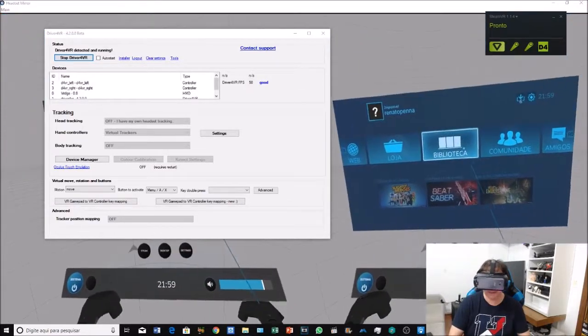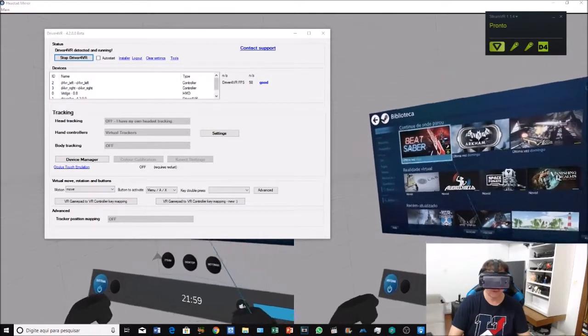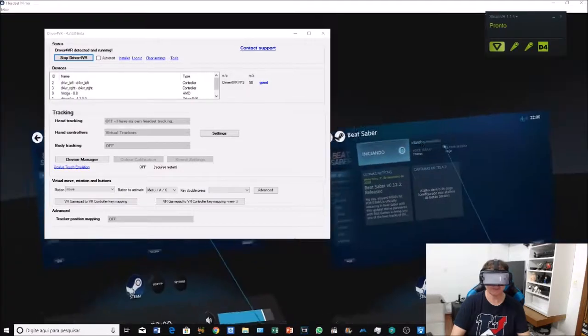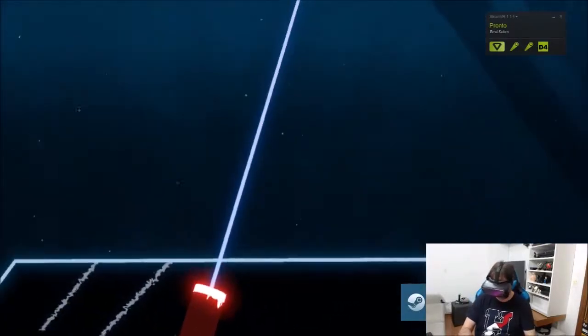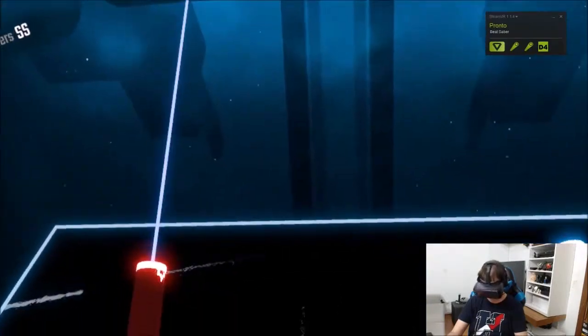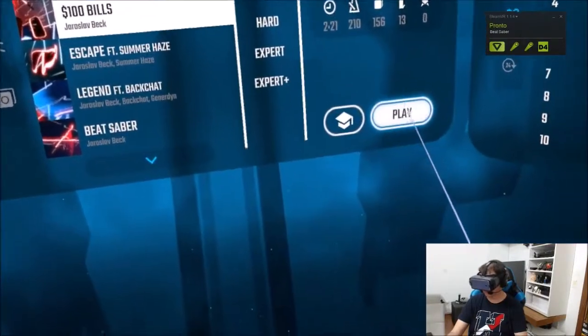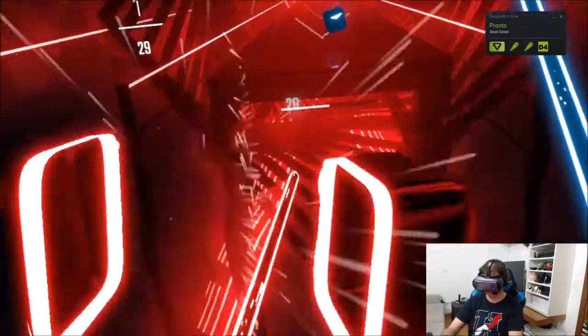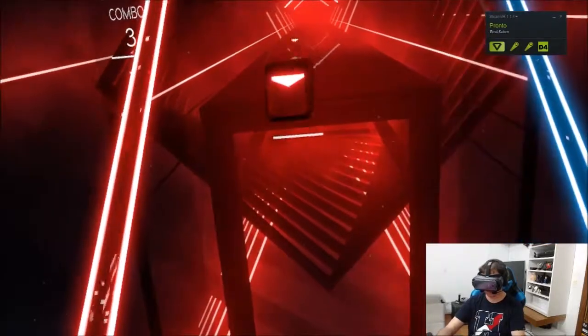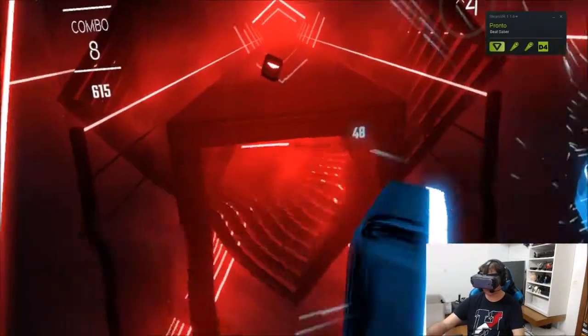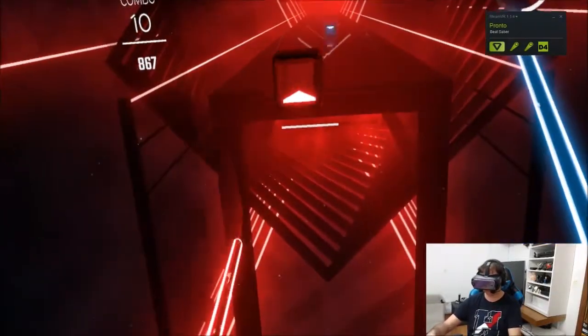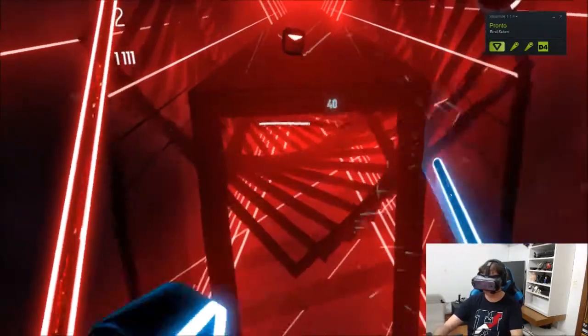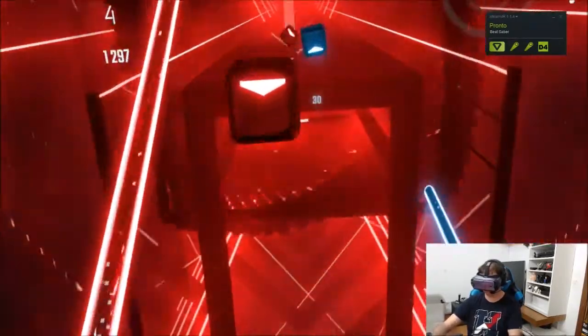I'm going to play Beat Saber. Let's play Beat Saber here. Let's see now. We're going to start a little one.